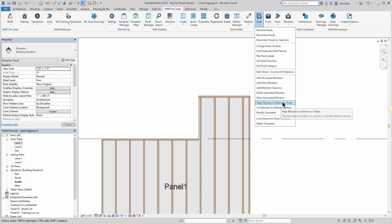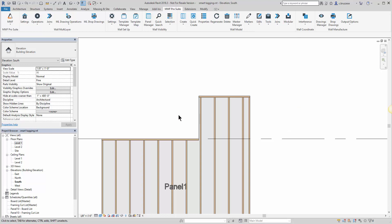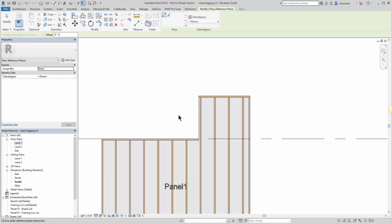The first one is to align a member to a reference plane. This is particularly useful if you just want to give an existing member a quick shift.